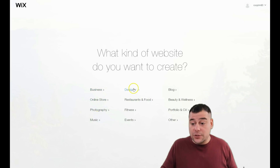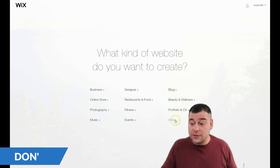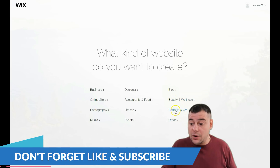The platform itself will ask you what is the purpose of your web pages — business, online store, photography, music, designer, restaurant, food, fitness, events, blog, beauty, portfolio and CV, and so on.